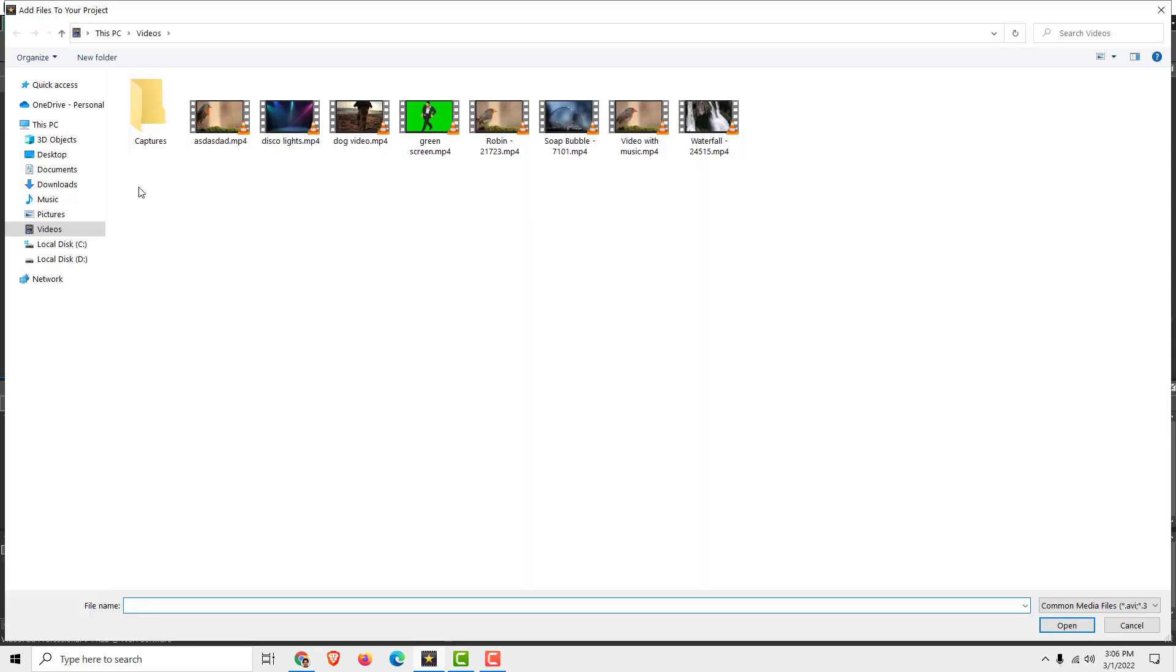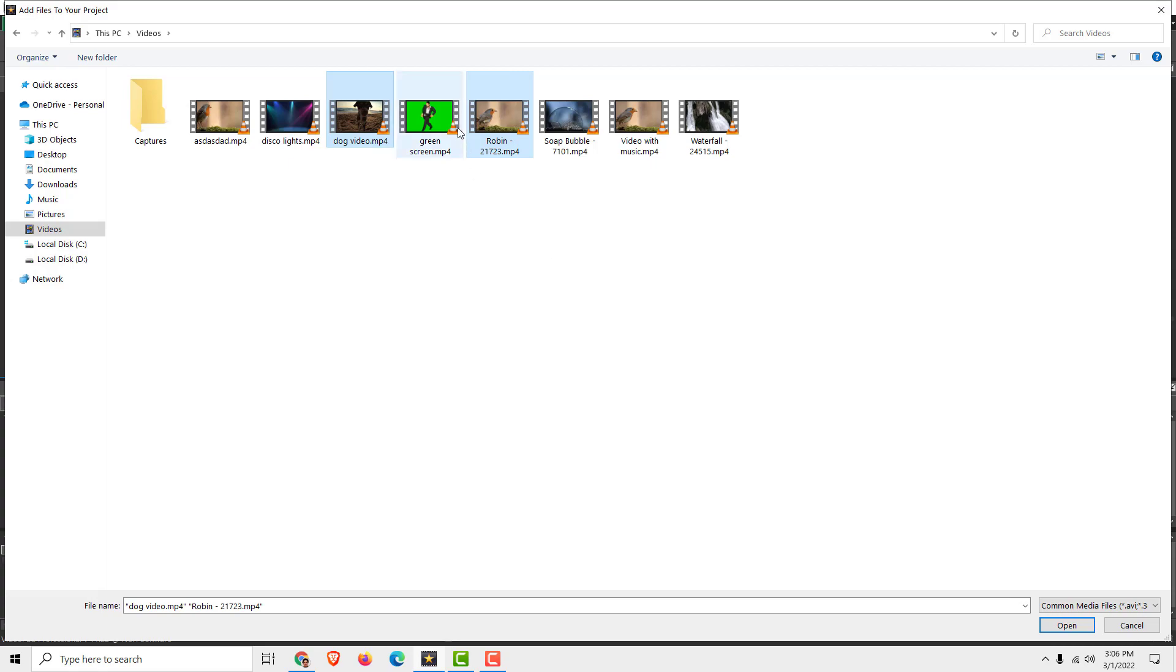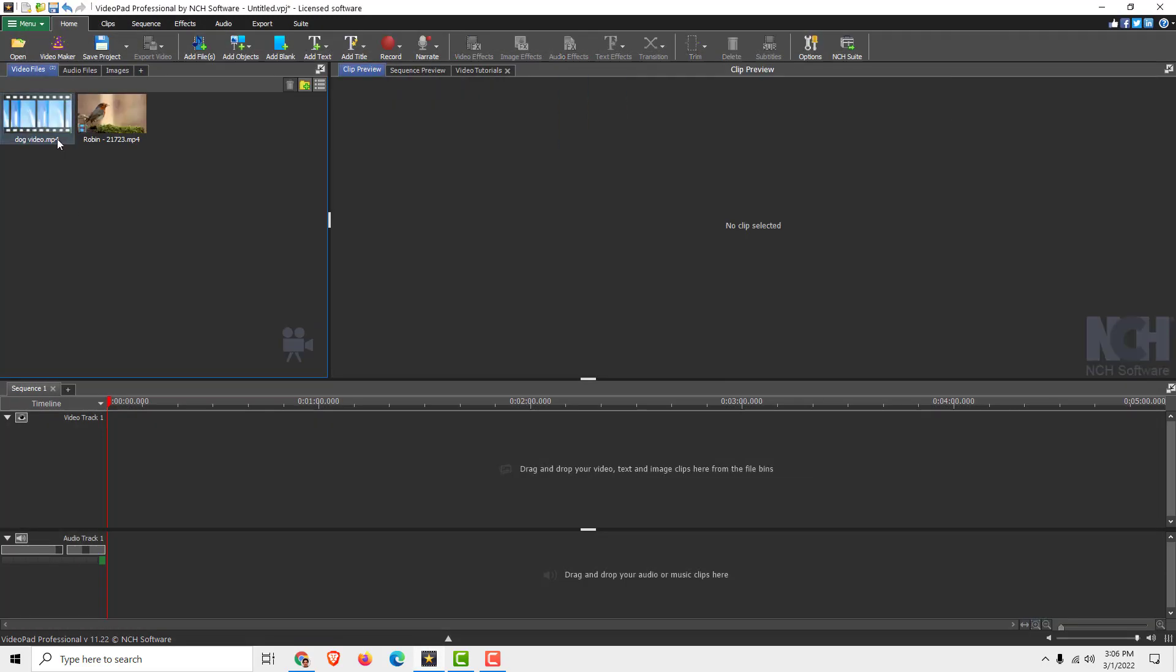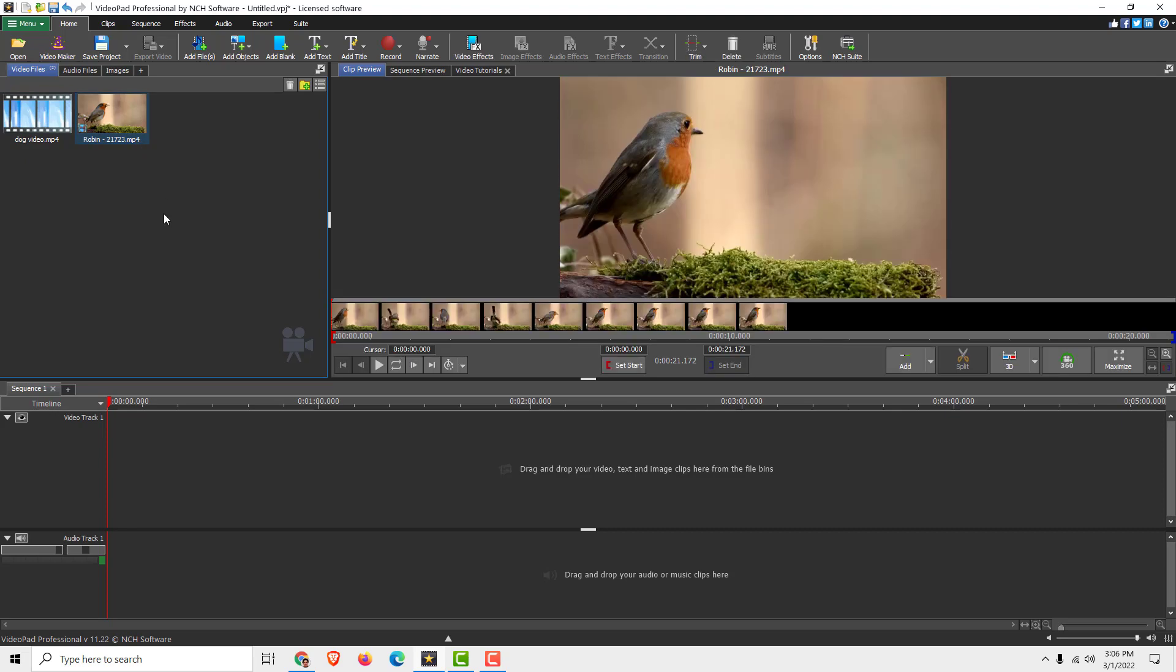I'll go to Add Files, and under My Videos, I'll choose two videos. I'll hold Ctrl and click Open, and now it will add two video files.